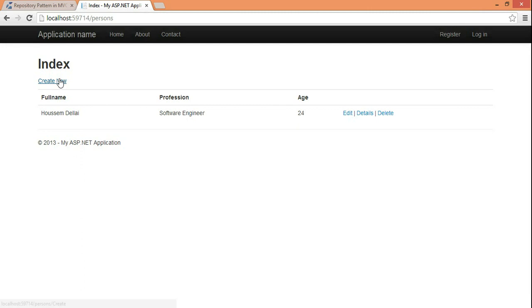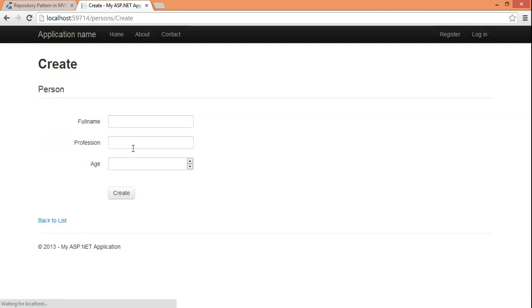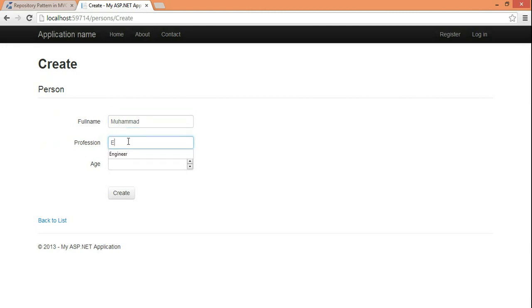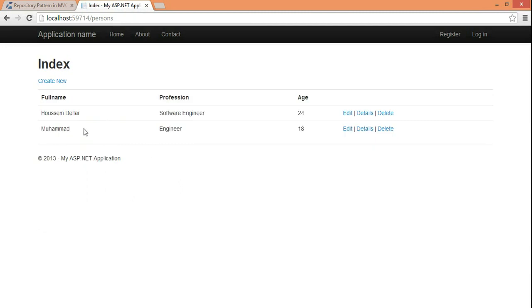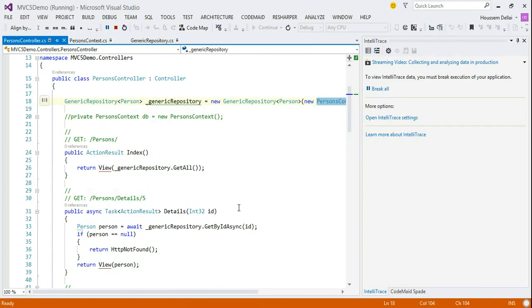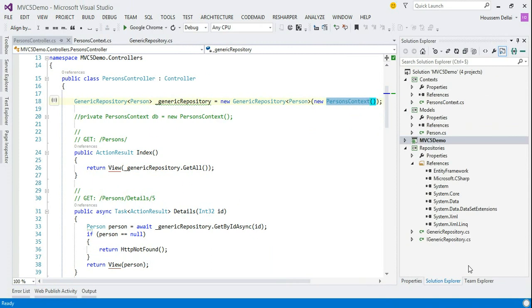So, let's try to just create a new entity and register it to the database. So, I'll choose the name. Ahmad. Let's say he's an engineer. Of the age 18. Click create. It's added. And my application now just works fine. So, let's stop this.